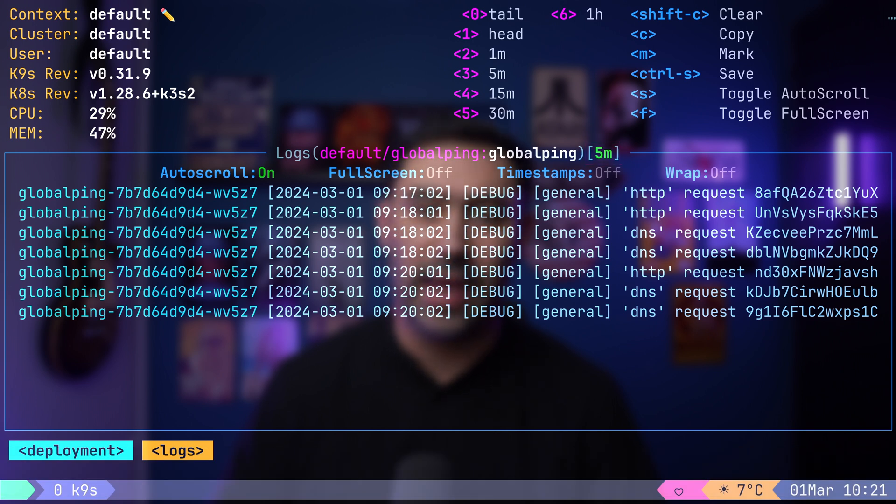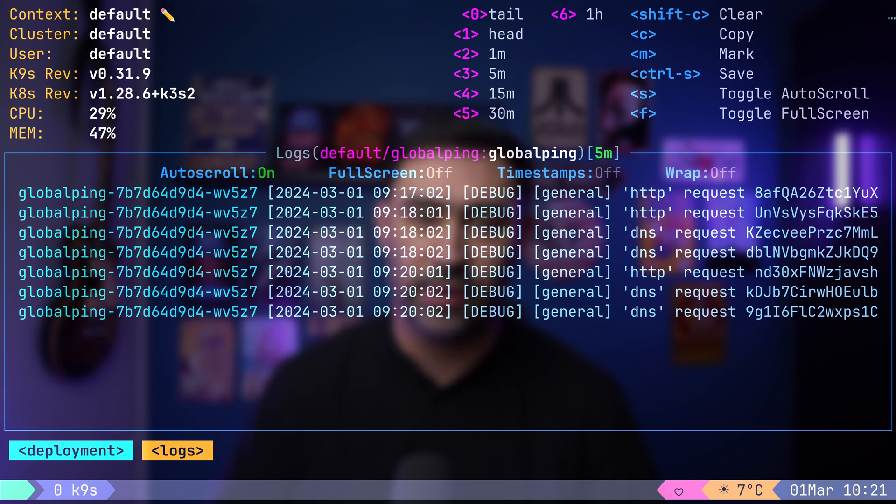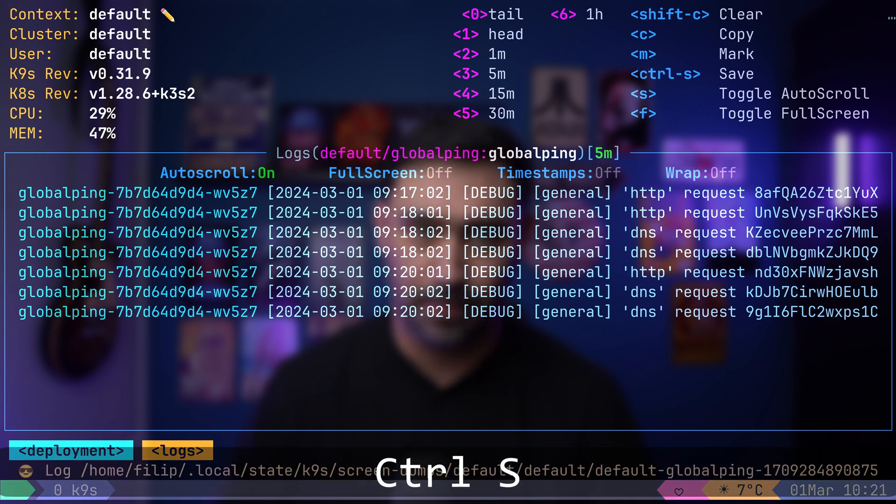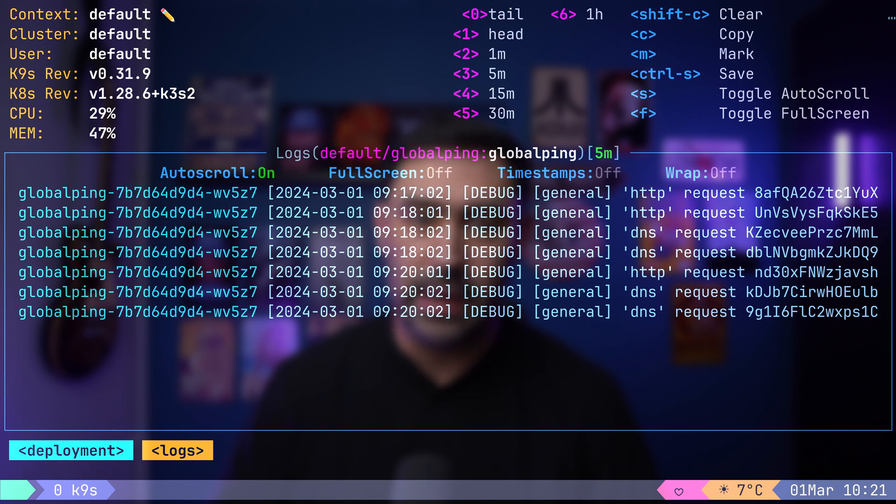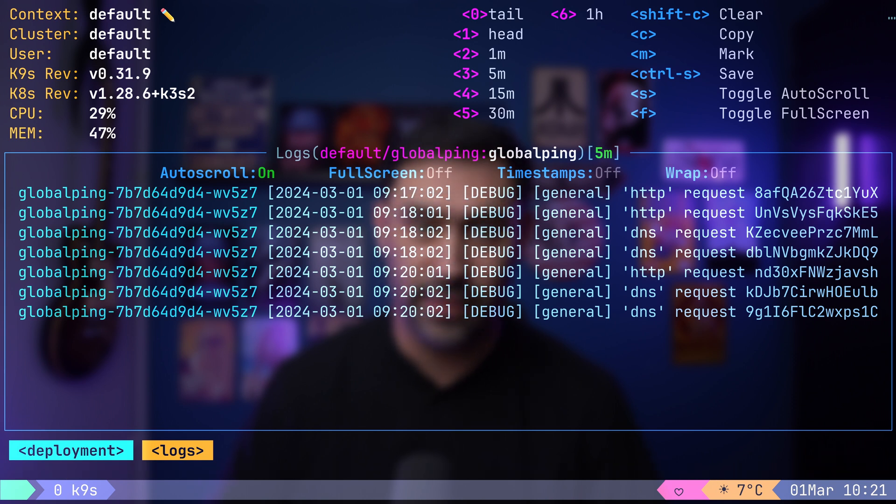Furthermore, you have the ability to save the log output to a file by pressing Ctrl S. These features enhance your ability to manage and analyze your application logs effectively.